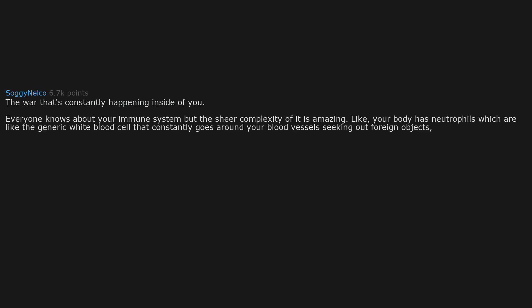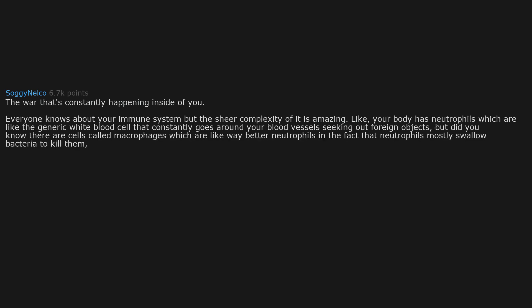The war that's constantly happening inside of you. Everyone knows about your immune system, but the sheer complexity of it is amazing. Like, your body has neutrophils, which are like the generic white blood cell that constantly goes around your blood vessels seeking out foreign objects. But did you know there are cells called macrophages, which are like way better neutrophils. In the fact that neutrophils mostly swallow bacteria to kill them, macrophages do this except they can swallow close to 100.